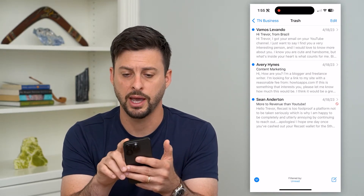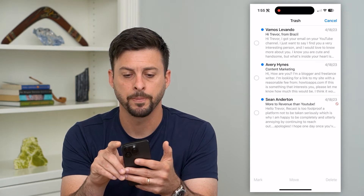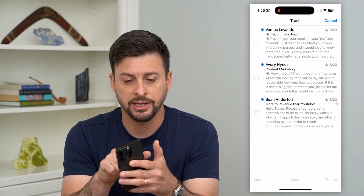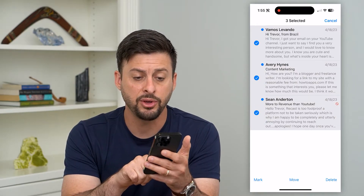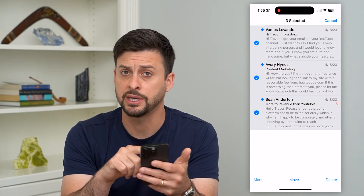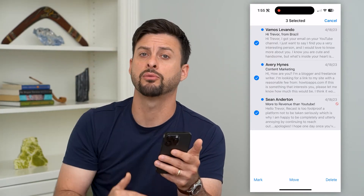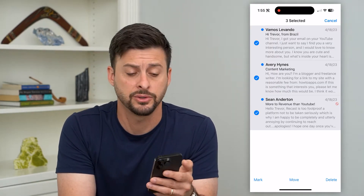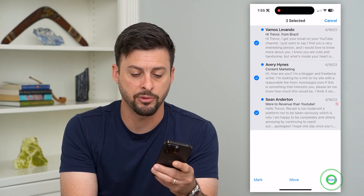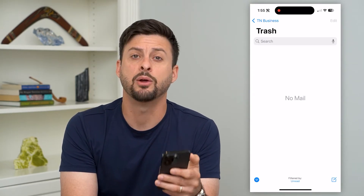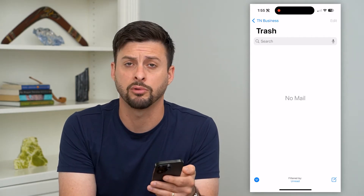Now if I wanted to delete out all of them, I'll just tap Edit at the top right. Then I can just take my finger and swipe it down. If you have a bunch of different emails, just keep swiping down and holding it — it will select all of them. At the bottom right you can just hit that delete button and it will permanently delete out all of those unread emails.